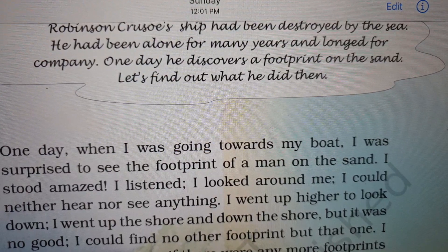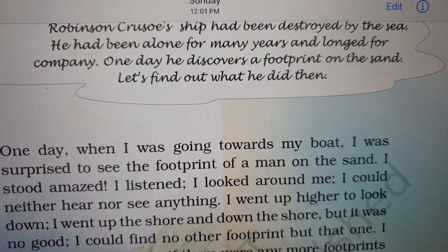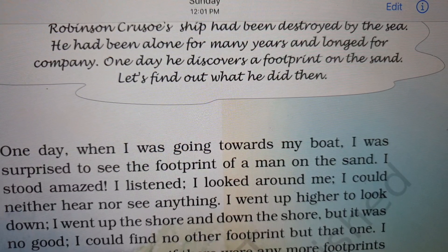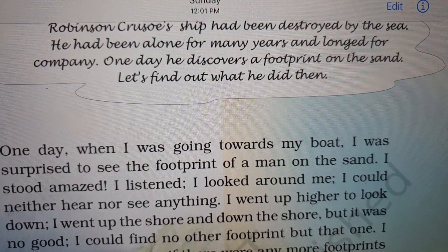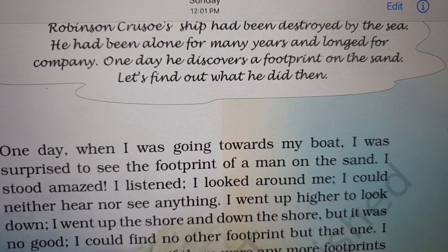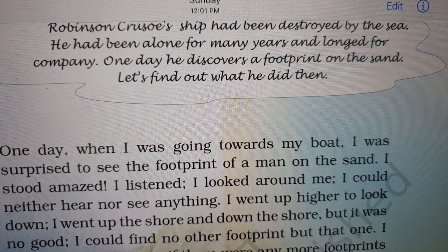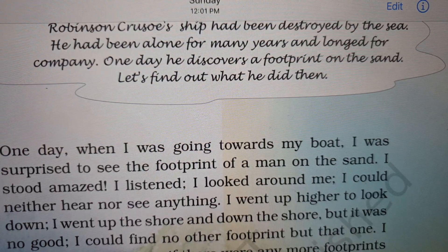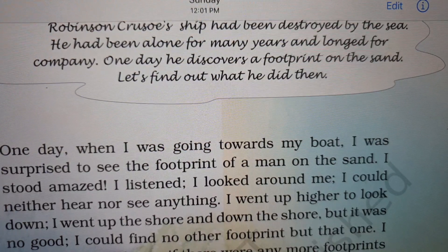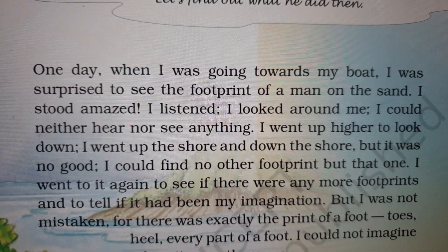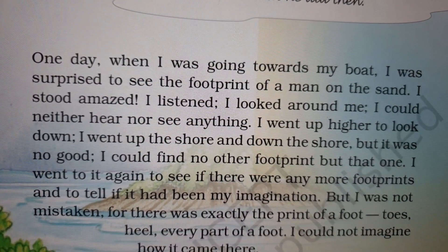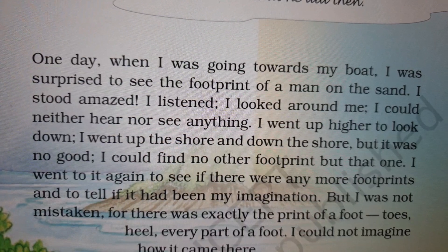One day he discovers a footprint. What is a footprint, children? A footprint is actually the print of your feet. When there is a print of your foot on the sand, that is called a footprint. Let's find out what he did then — he has found a footprint, and now let's start with the story.